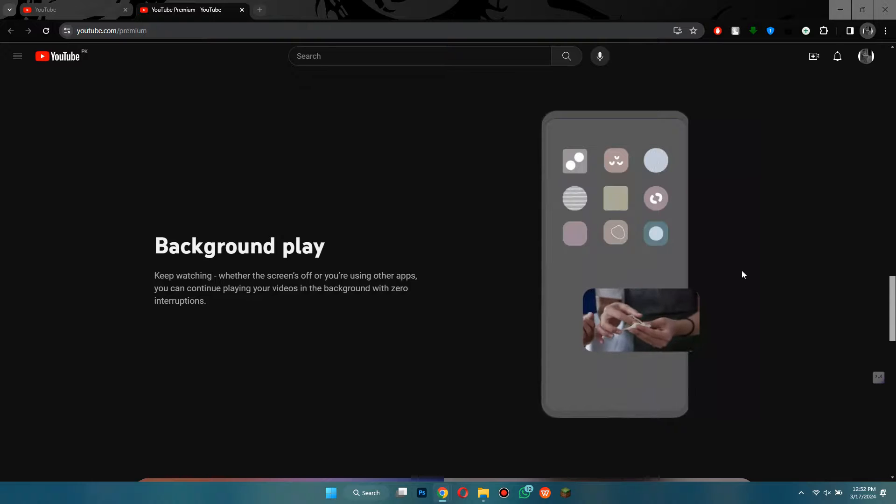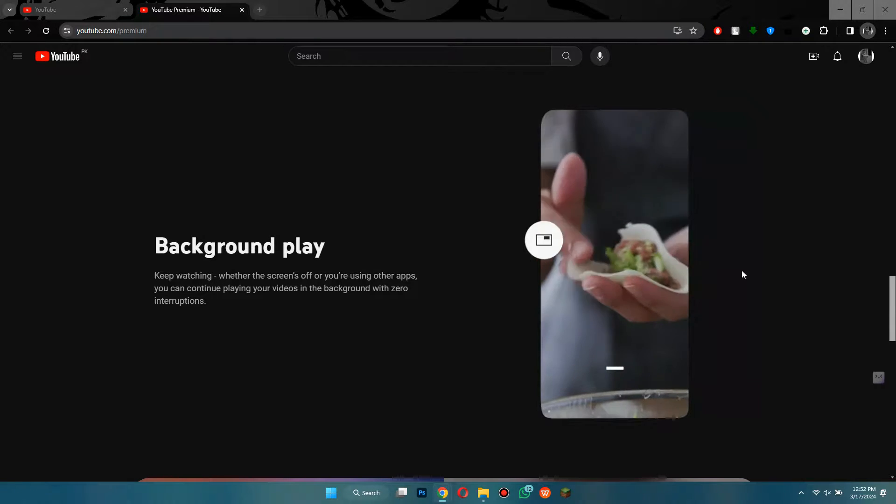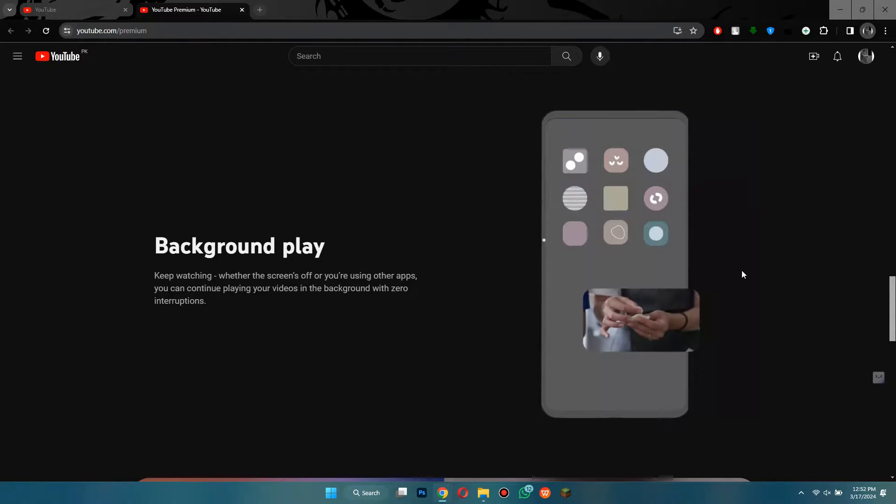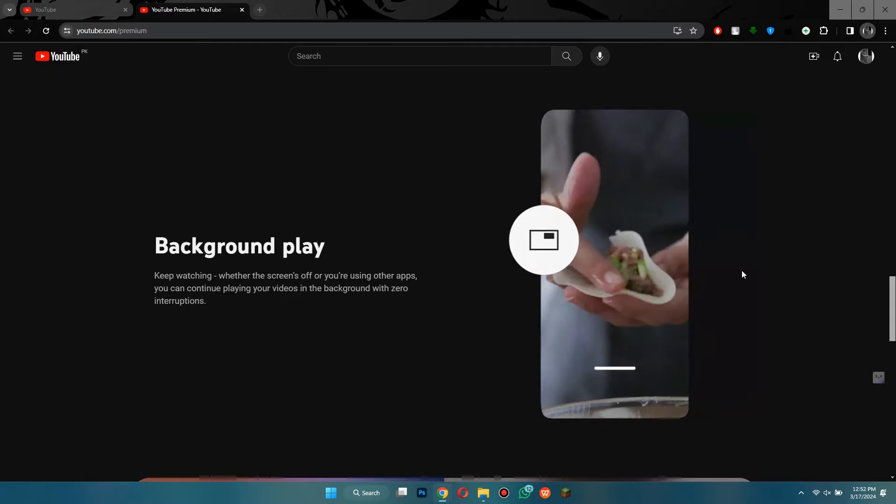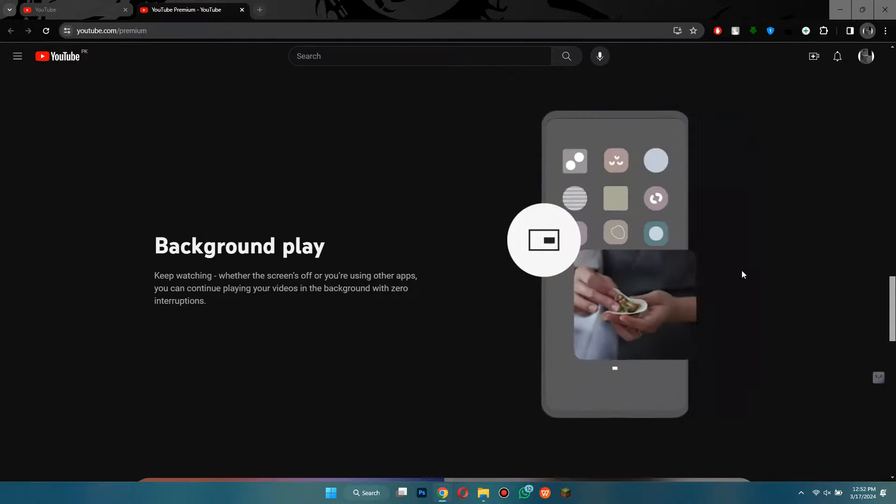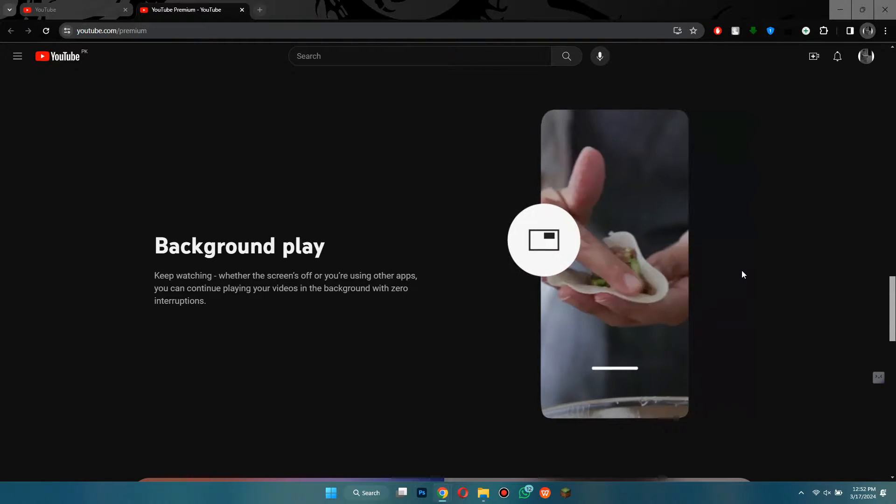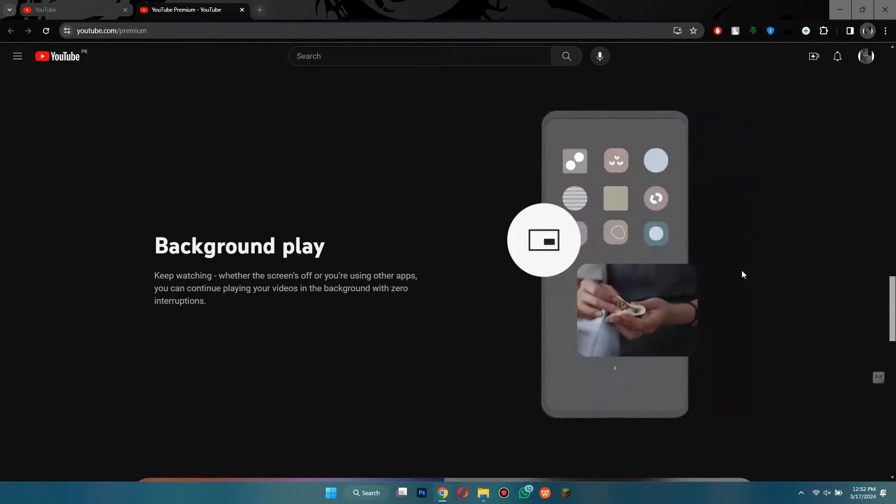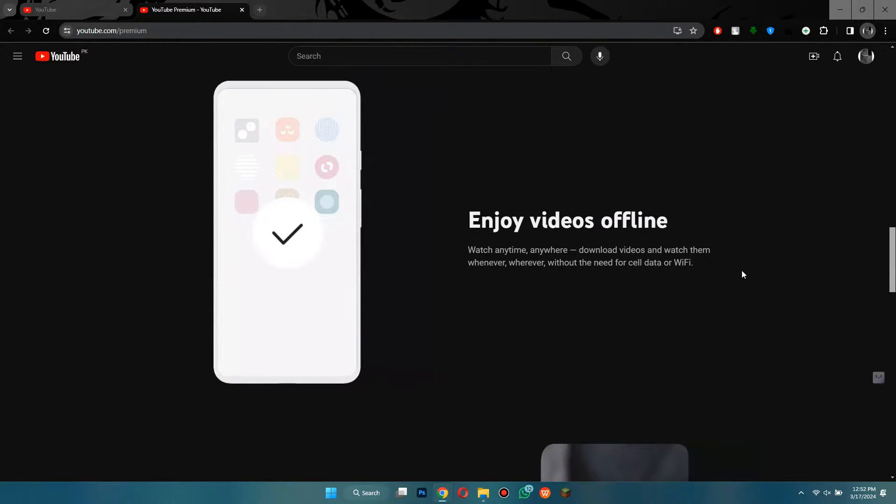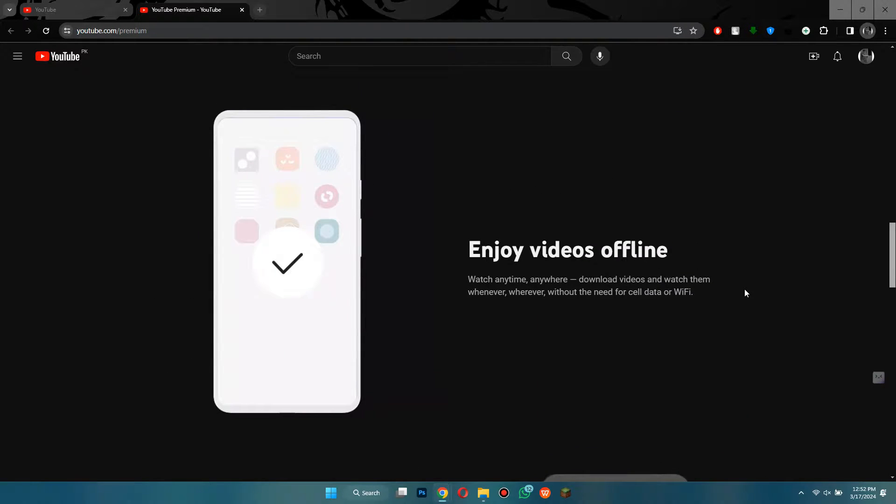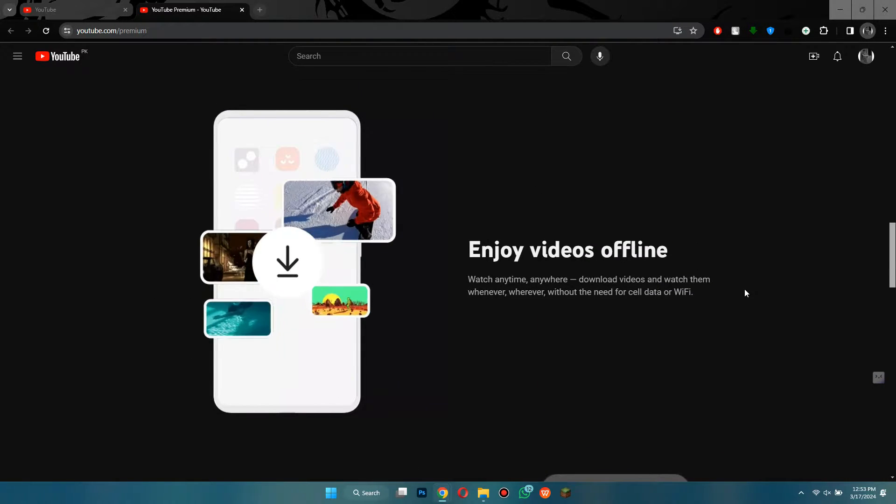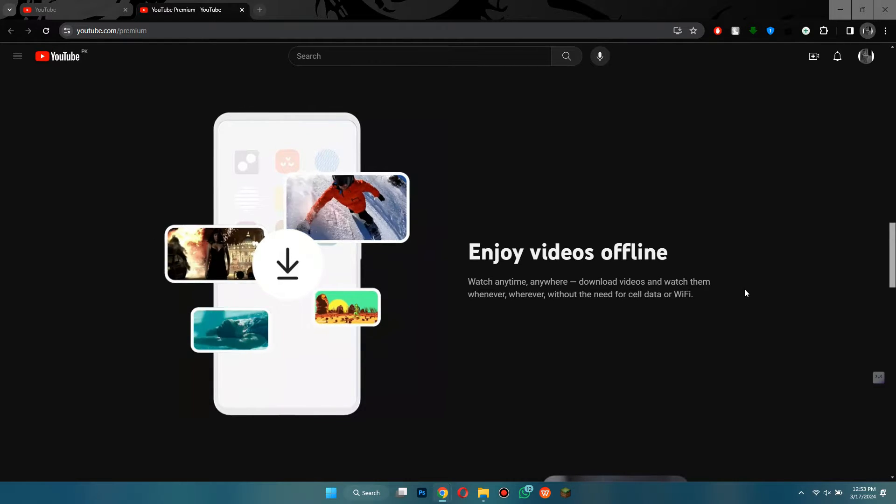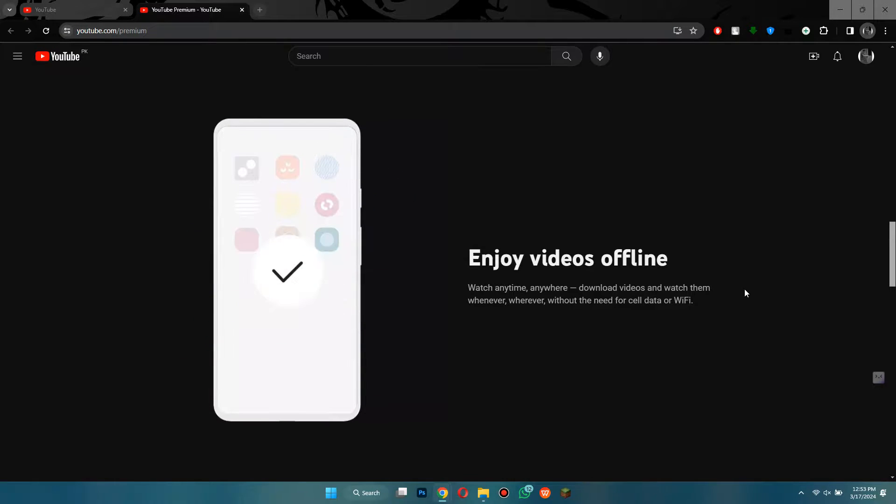This feature is helpful for listening to music, podcasts, or other content while doing other things on your phone without interruption. You can keep enjoying your favorite YouTube videos even when you're not actively watching them. You can also switch apps or just turn off your screen altogether, but the video will still keep playing in the background. Next up, you can also download videos for offline access.